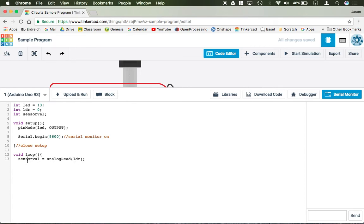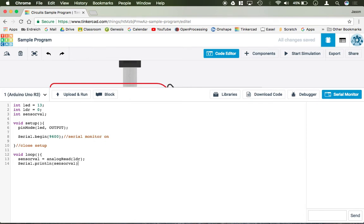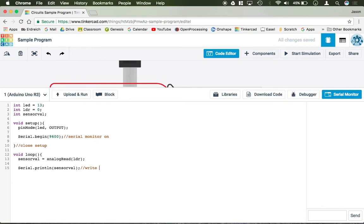So what we need to do now that we're reading this analog read, we're reading it using sensor val, we're actually going to print or output the value onto the serial monitor. So I'm going to say serial, capital S, dot println, sensor val. And what println is going to do, it's going to go ahead and write the value coming off of the LDR in our serial monitor. So I'm just going to say write LDR value. And it's going to print on a new line at 9600 refresh rate. Then we're going to go ahead and close our loop.